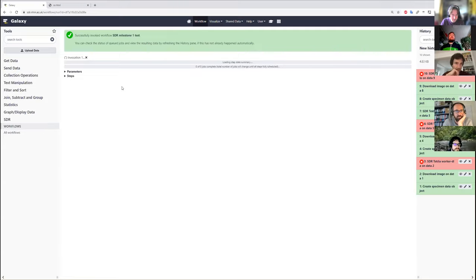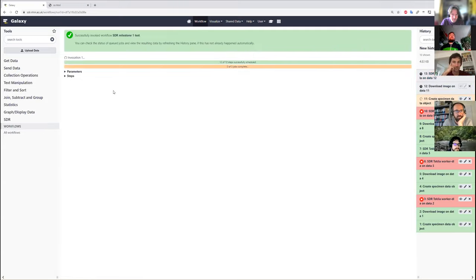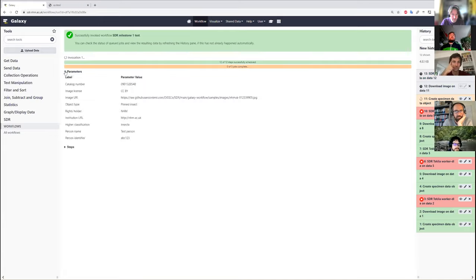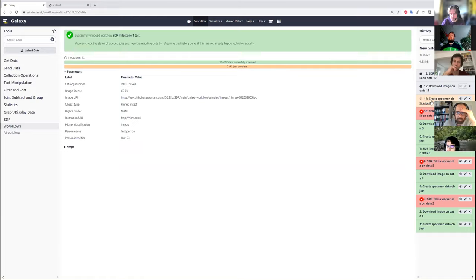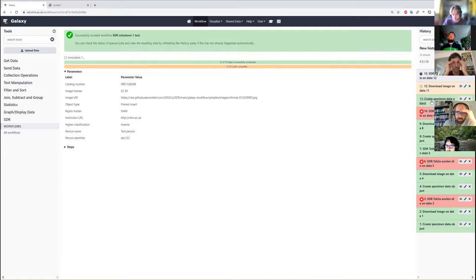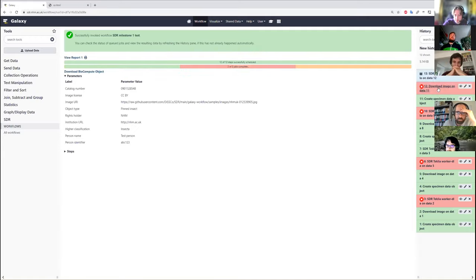This should be invoking three jobs. We can see the parameters that we've called it with, and on the right, we can see the history of what's happening. It's currently creating a specimen data object, which is now created successfully. It's now downloading the image, and that's failed.